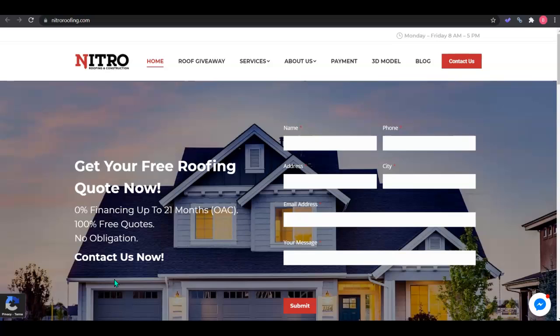So if after this video you see that we've got tricks up our sleeves and you know that we could do good work for you, you can always give us a call back and we can chat. If you just want to take the information and fix your website yourself, please do. This is free education for you.